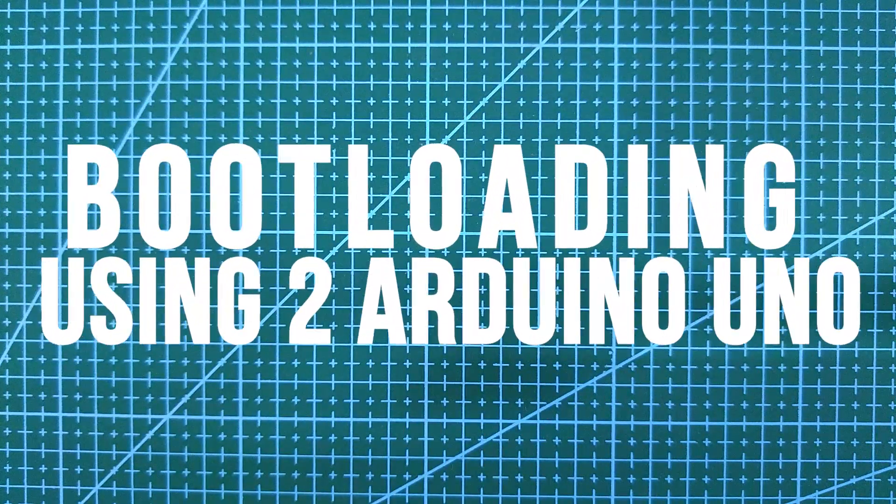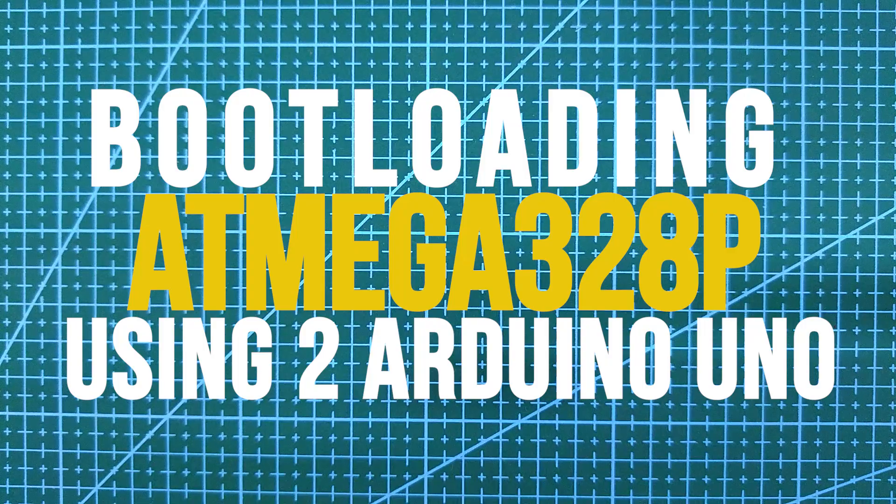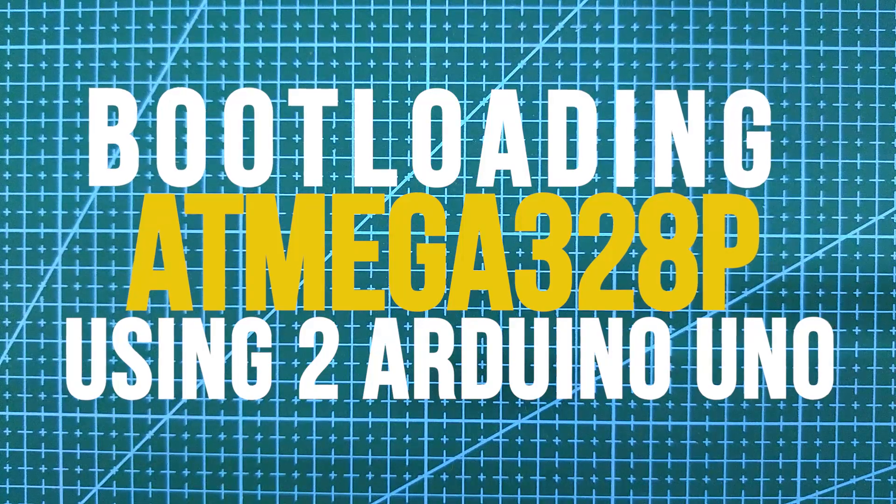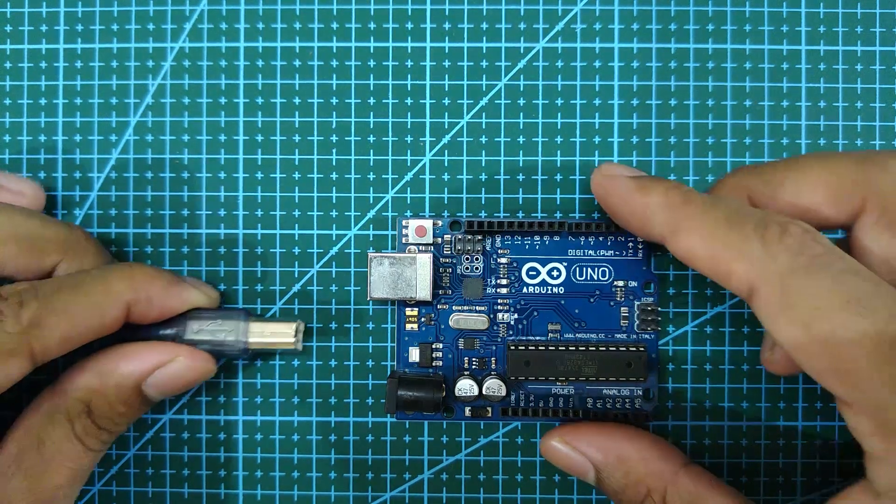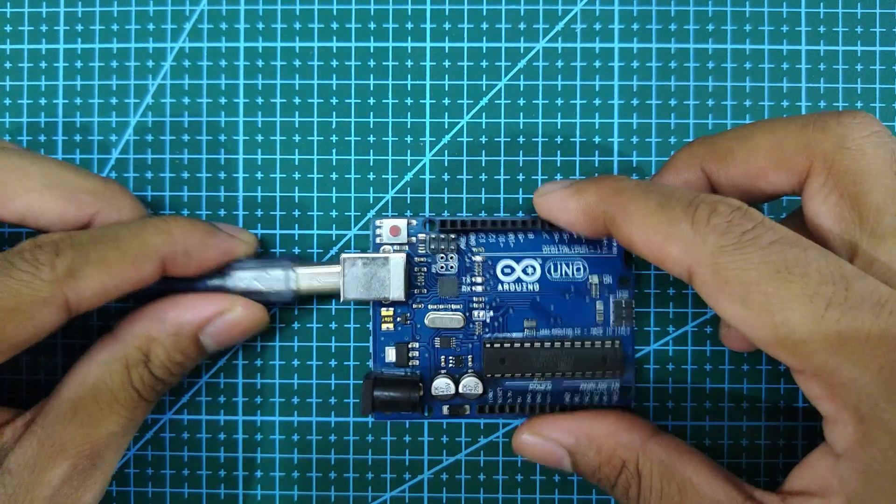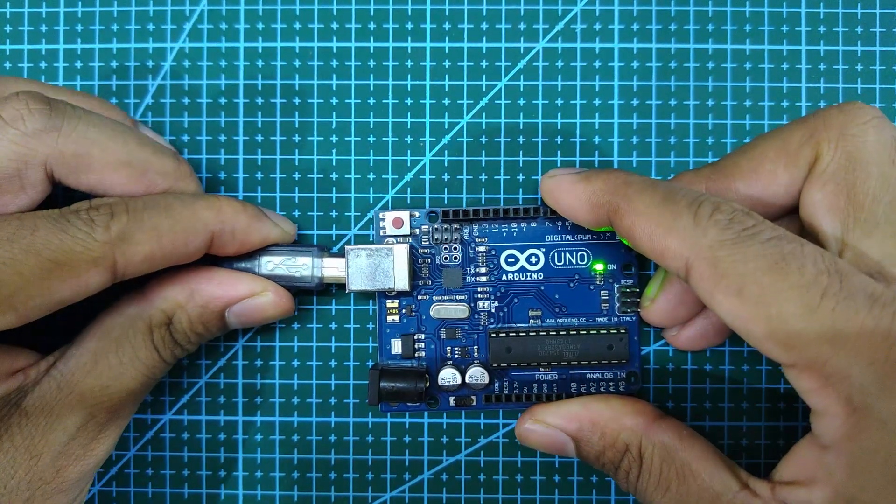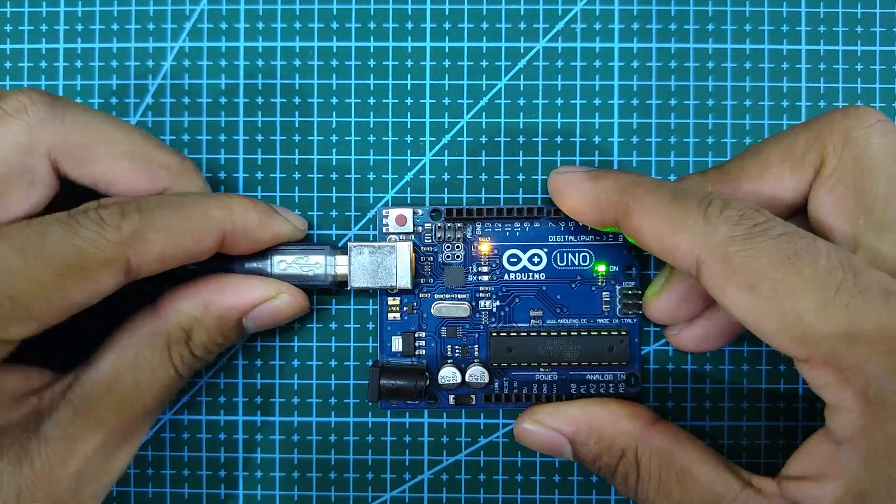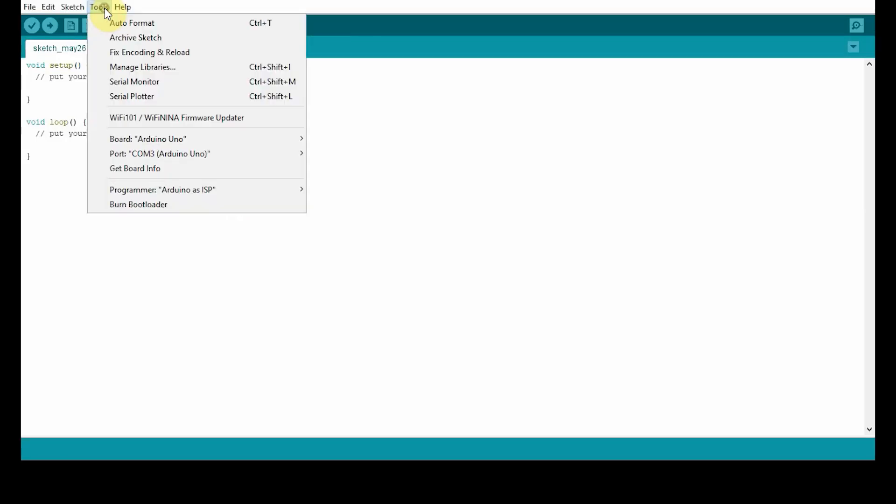Hi guys, welcome to the channel. In today's video we'll see how to bootload an Atmega328p with the help of two Arduino Uno. First, connect one of the Arduino Uno to a laptop or desktop. Now open your Arduino IDE.